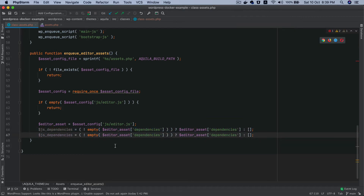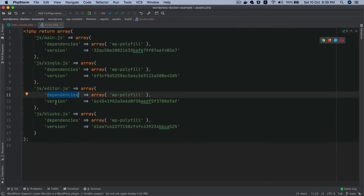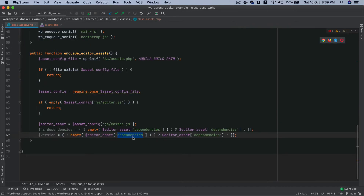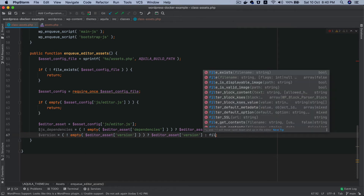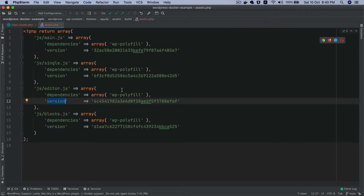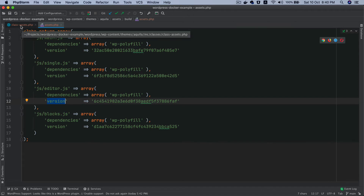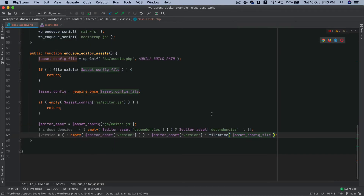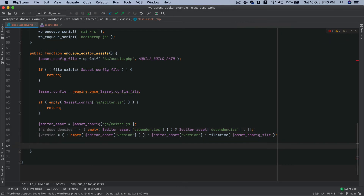Similarly I extract `$version`: if `$editor_asset['version']` is not empty, it gets that value; otherwise it falls back to `filemtime($asset_config_file)`. The version would already be generated at build time and during development. If it's available we use it; otherwise we use `filemtime` to get the latest changed version of the file to avoid caching.